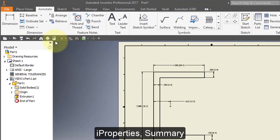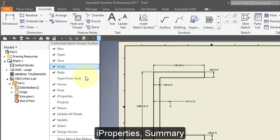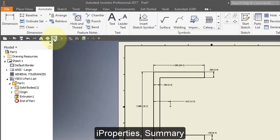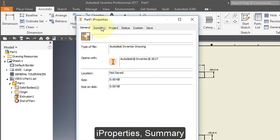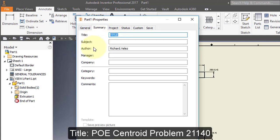Go to iProperties. If you do not see your iProperties icon here, go to your Quick Access Toolbar, pull this menu down, and check iProperties. Open iProperties. Go to Summary and change the title to the specified title. Change the author to your name.